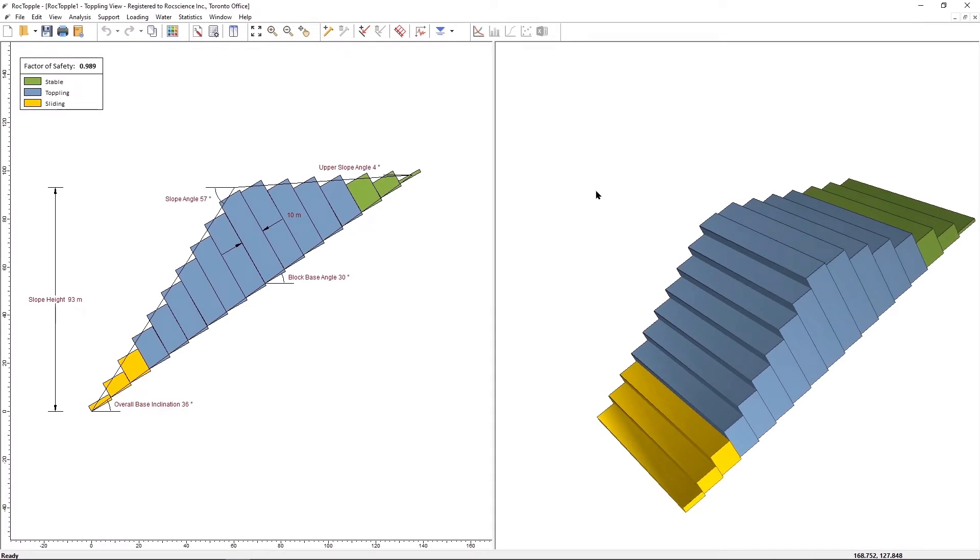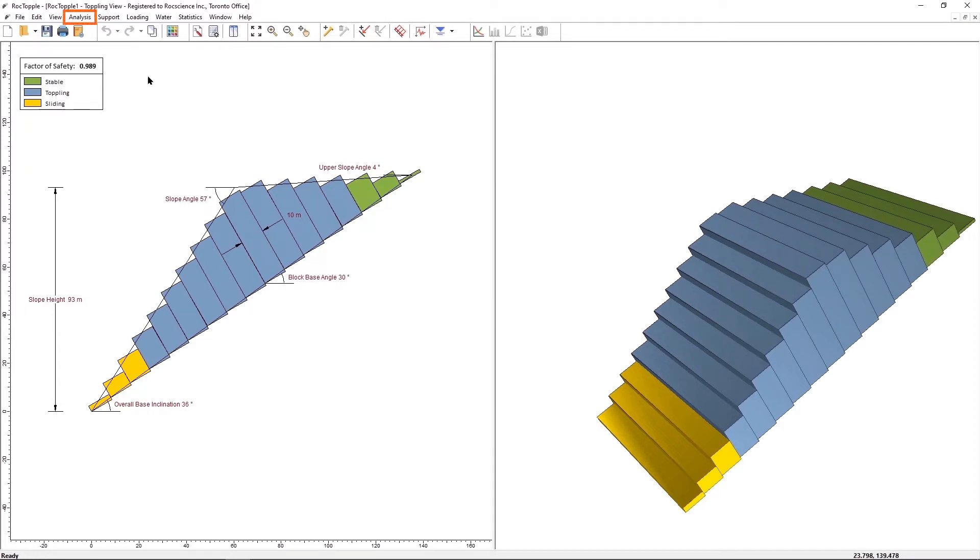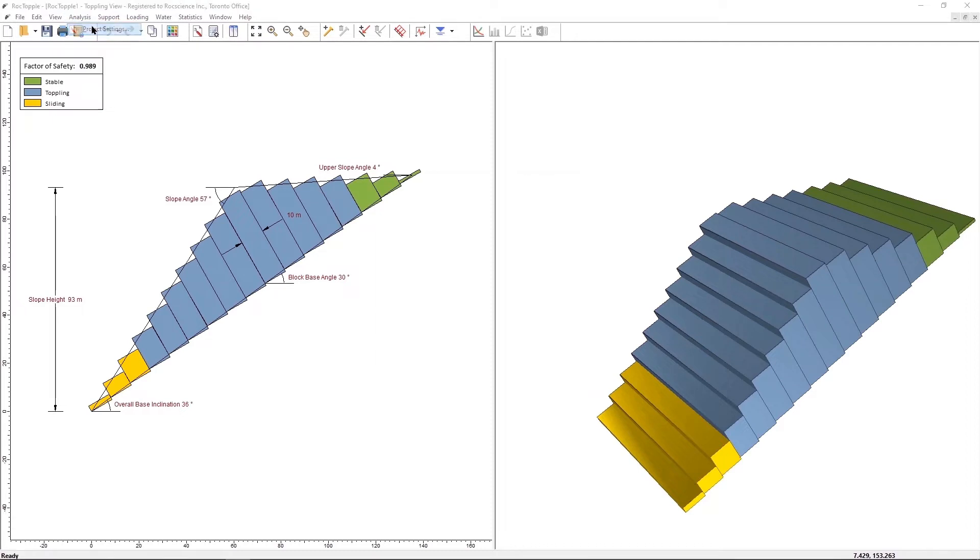This tutorial will introduce you to the Block Flexure Toppling model in Rock Topple. Select Project Settings from the Toolbar or the Analysis menu. Select Analysis, Project Settings.